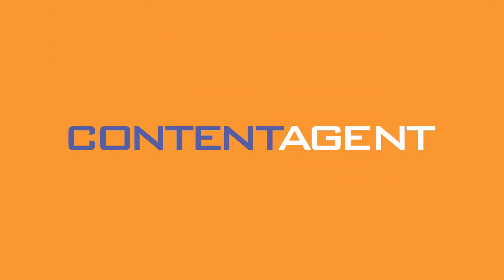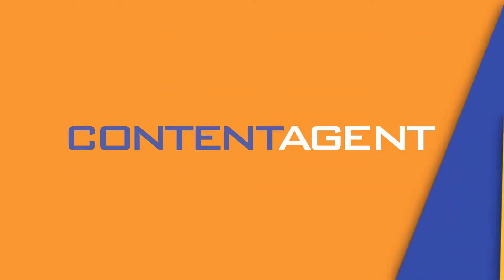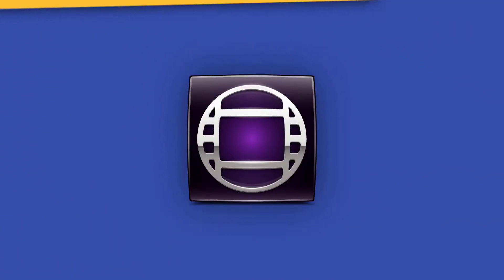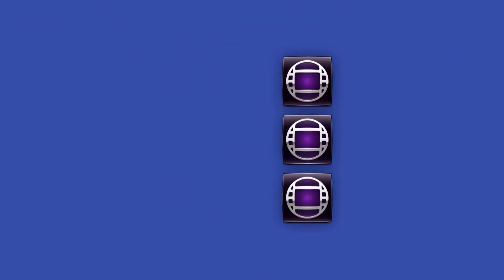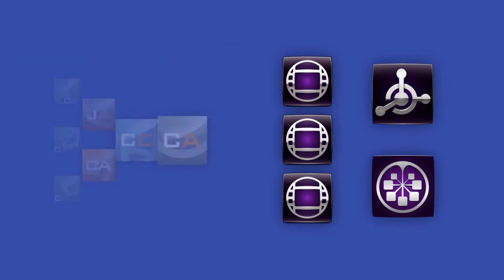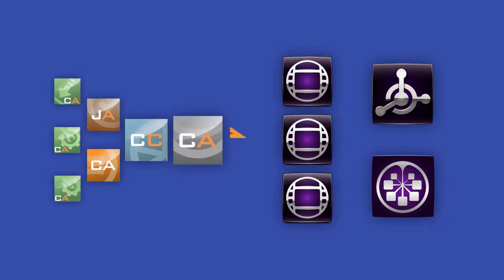Hello and welcome. In these videos we'll be looking at Content Agent's deep integration into Avid editing products. Whether you're running a single Media Composer or a part of a huge Interplay deployment, you'll benefit from the advanced bi-directional workflows that are available.